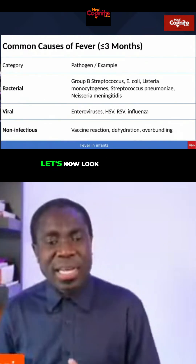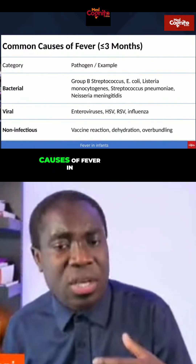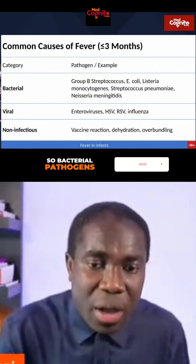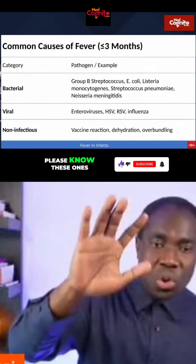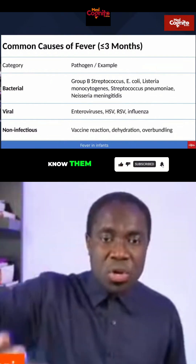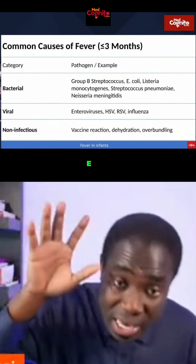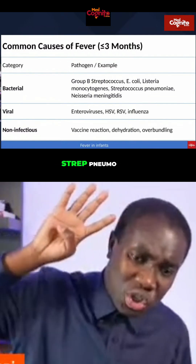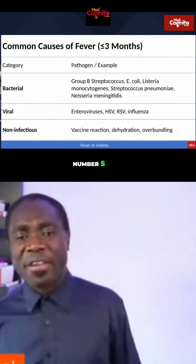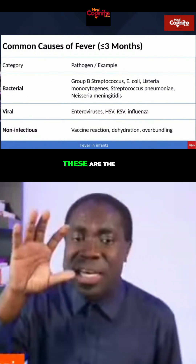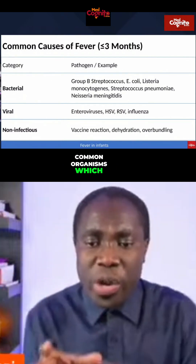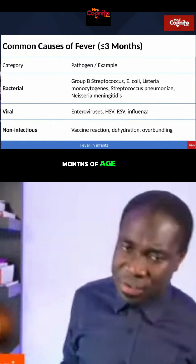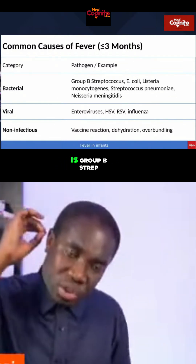Now let's look at the common causes of fever in children who are less than three months of age. For bacterial pathogens, please know these ones: Group B Streptococcus, E. coli, Listeria monocytogenes, Streptococcus pneumoniae, and Neisseria meningitidis. These are the common organisms, and the commonest one is Group B Strep.